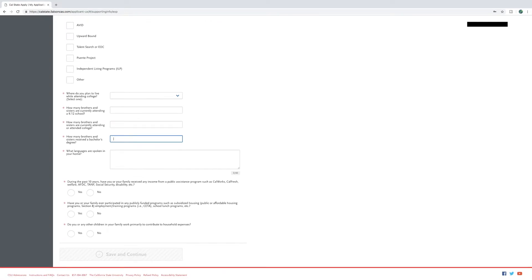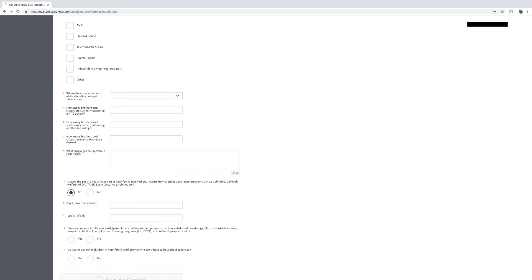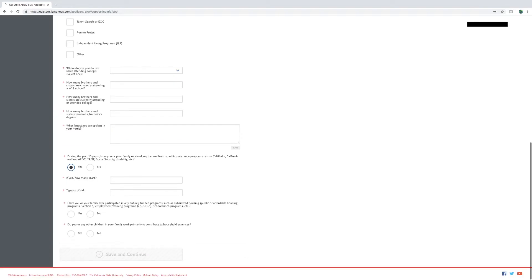Then briefly type in the box provided any languages spoken at home. For the last three questions, you will answer yes if the question applies to you or no if they do not. If you answer yes, you will need to answer a few extra questions. Once you complete these questions, click save and continue to move on to the next part of the application.